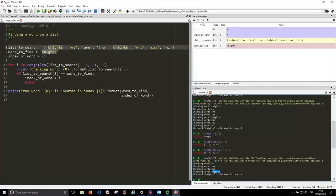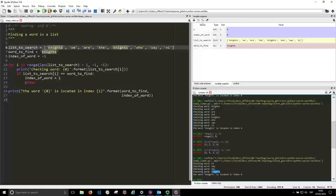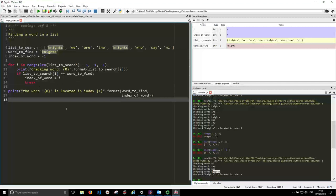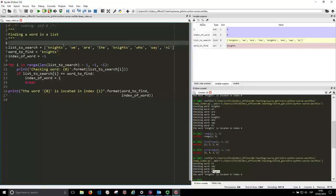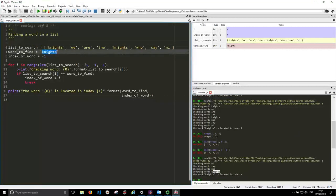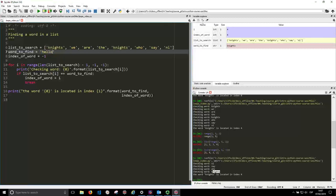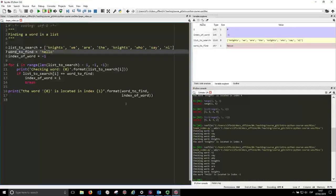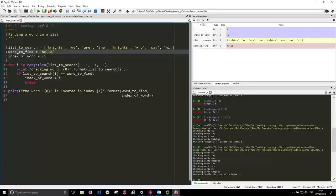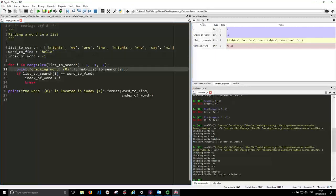We start looking backwards. So we start, say who and we get knights and we stop because there is a break here. So finally let's try and look for a word that is not there.